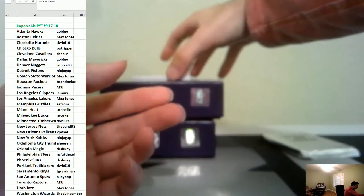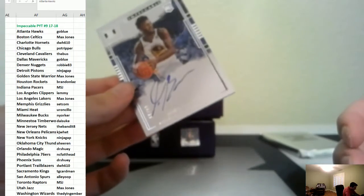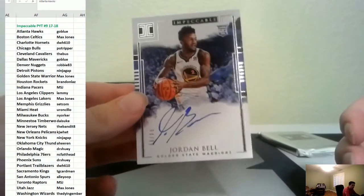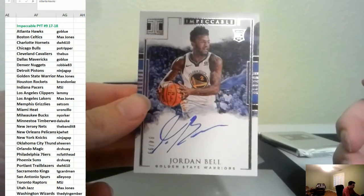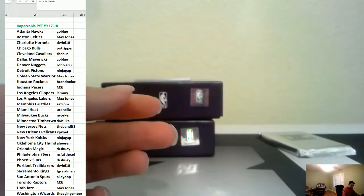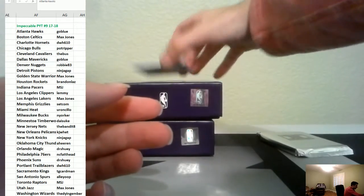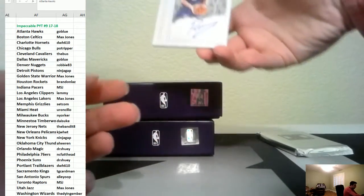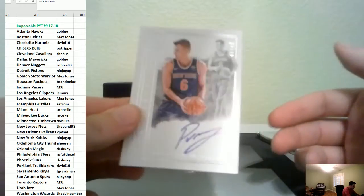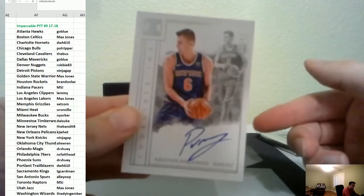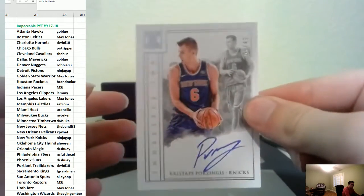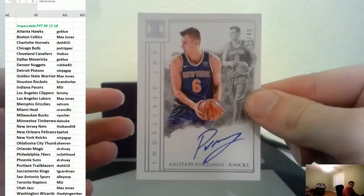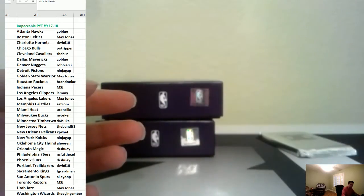Then we have an auto to 99 of Jordan Bell Warriors. And then Porzingis to 49, not sure why, he's a stud, he should be the second to last not the last for the Knicks.